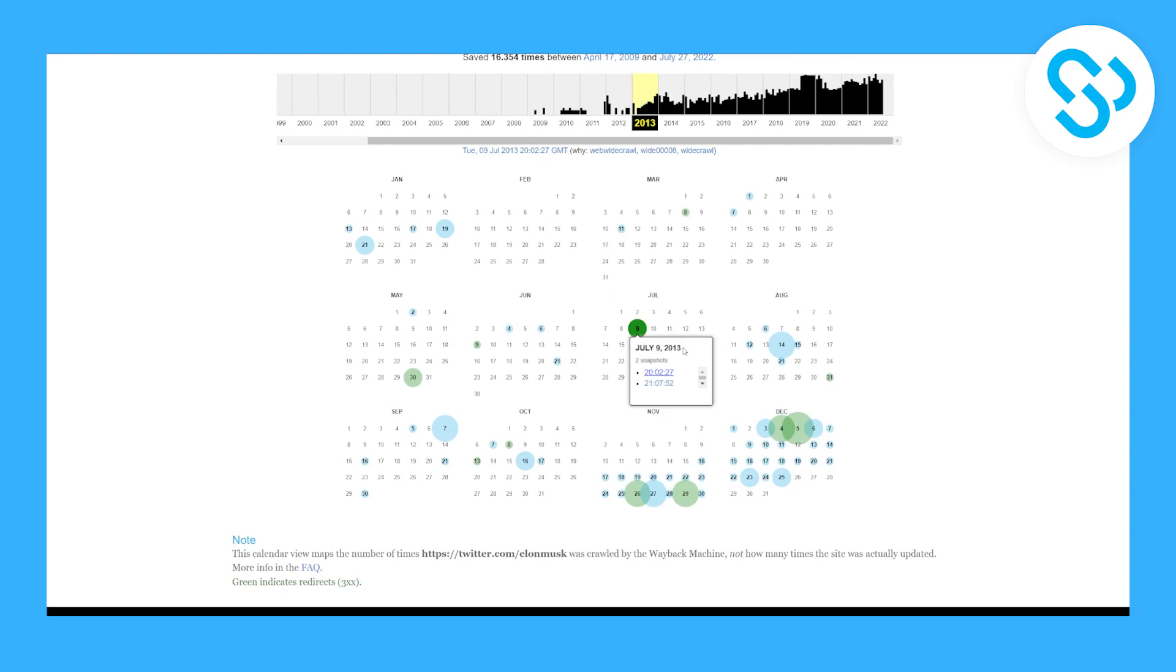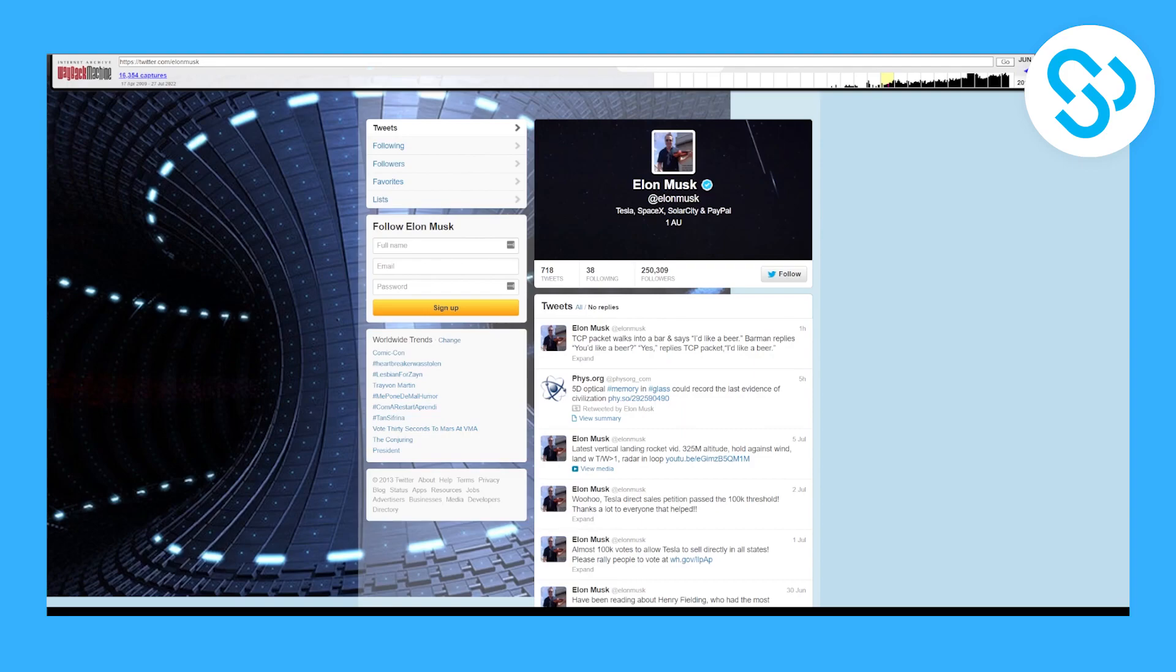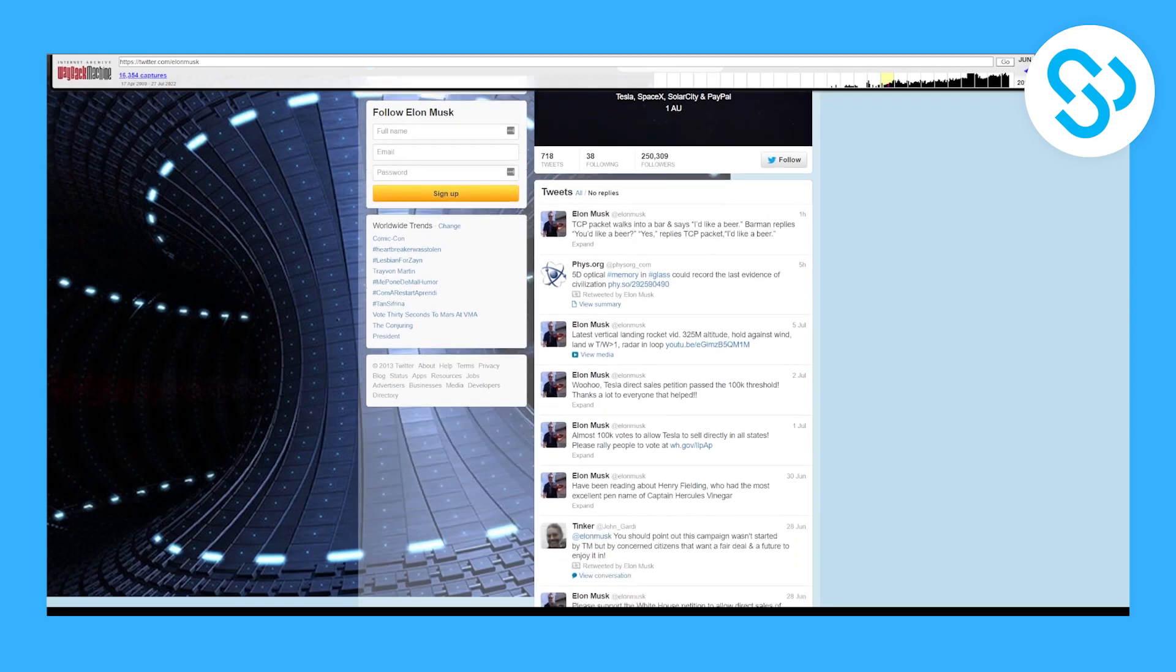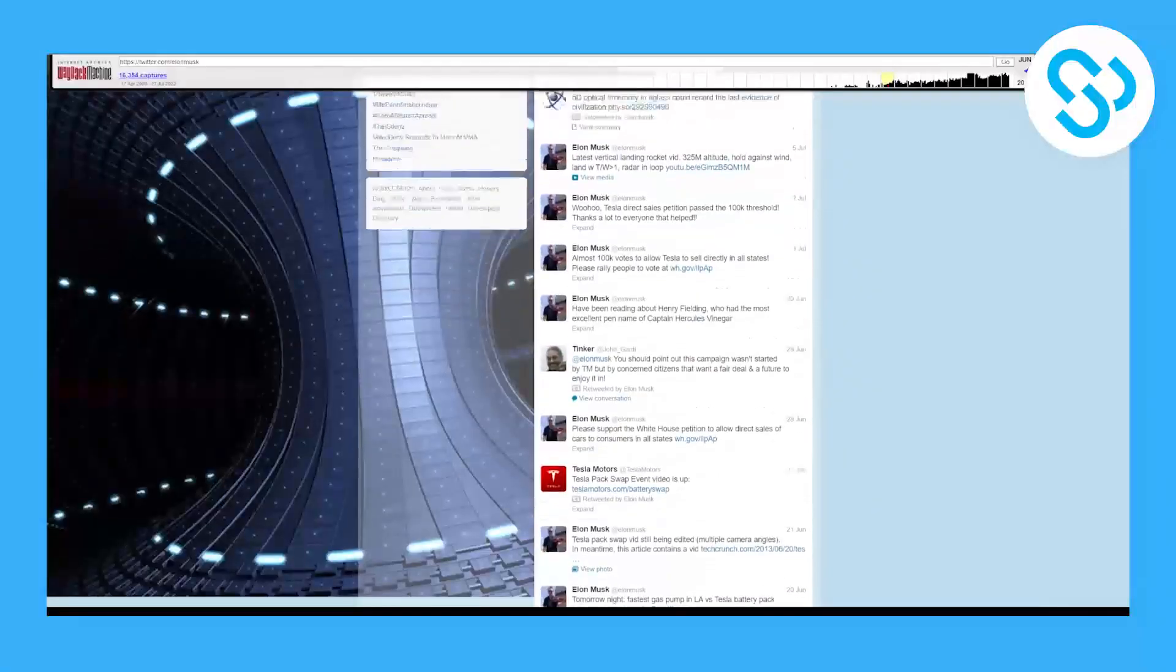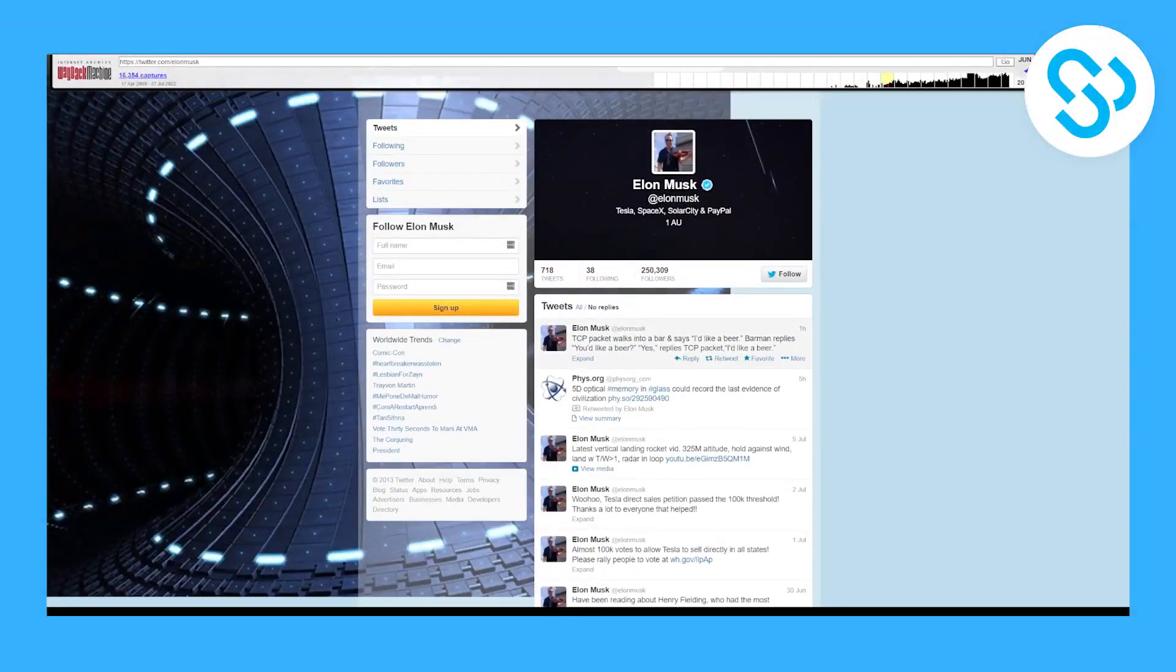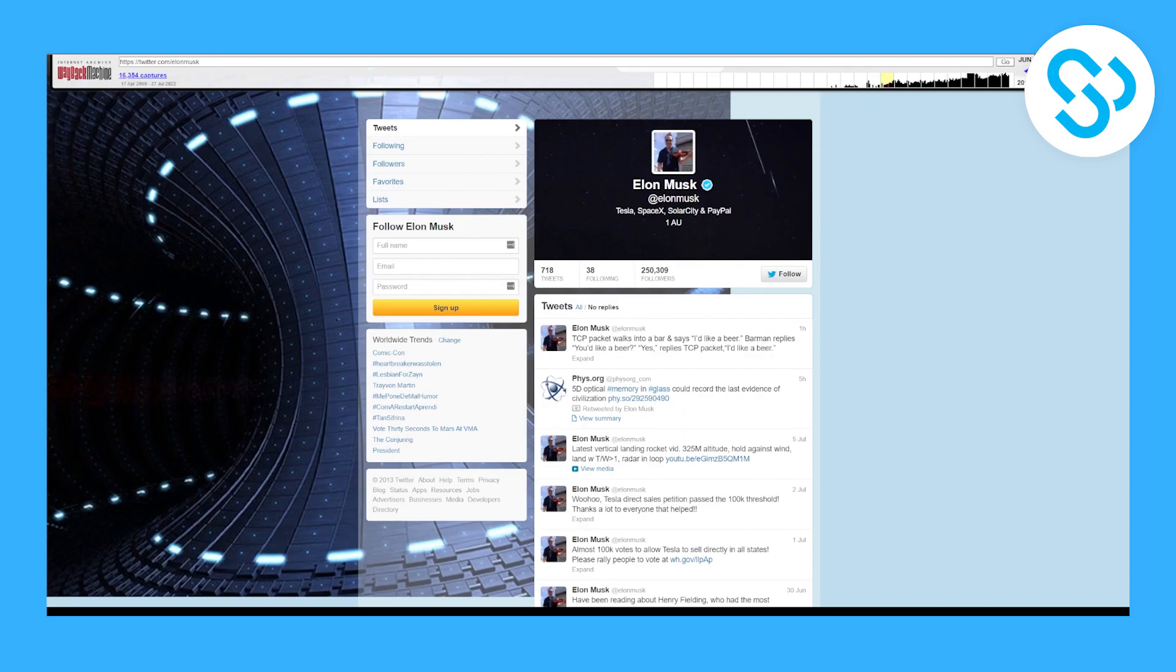As you can see, we got Twitter from Elon Musk in 2013. It looks different because it's kind of like a snapshot or screenshot of it. This is pretty much like a time machine.